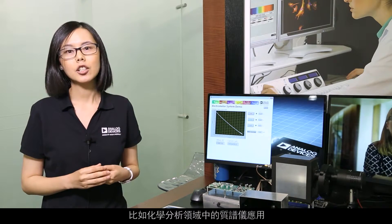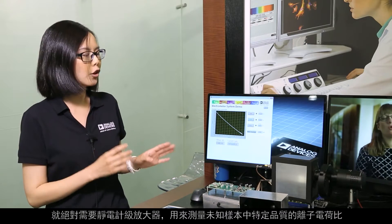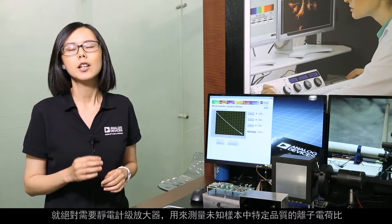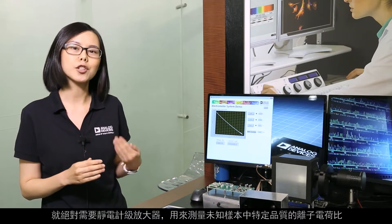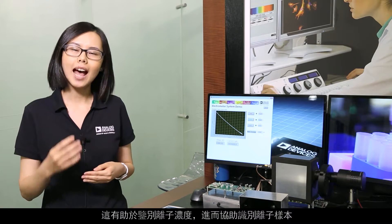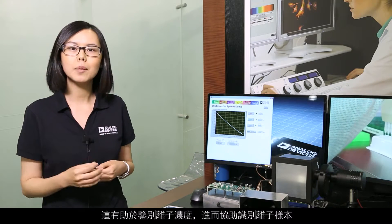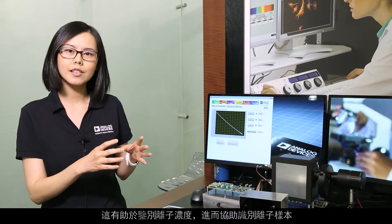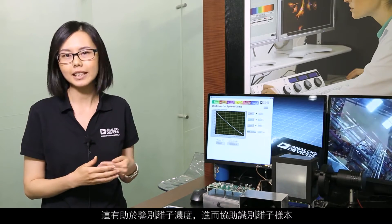In applications like mass spectrometers, an electrometer-grade amplifier is absolutely required to measure ions of a particular mass-to-charge ratio of an unknown sample. This helps to identify and determine the concentration of the ion, which in turn helps us identify what the unknown sample is.